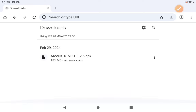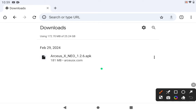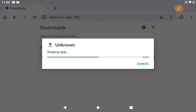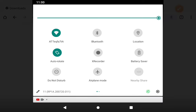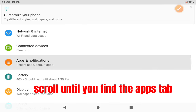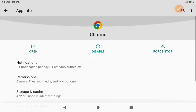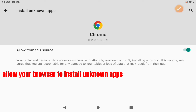Go to downloads and you'll see the RCSX Neo 126, 127, or 128 file. Once it's downloaded, tap on it. If your device says you can't download unknown apps from this source, here's the solution: go to Settings, then the Apps tab, press Google Chrome, then go to Advanced, then Install Unknown Apps and turn on 'Allow from this source.'